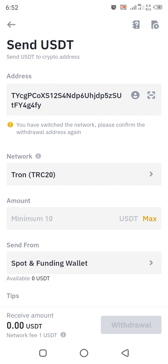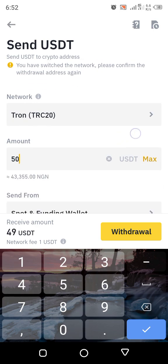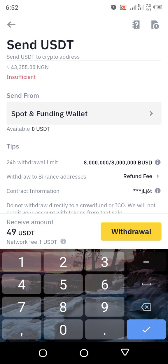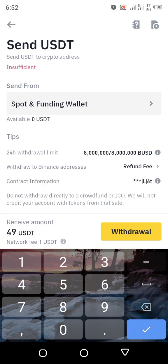Look for Tron — that is TRC20 in brackets — that is what you're going to press. Select Tron TRC20. Then enter the amount of USDT you want to deposit from Binance to your MTFE. Let's assume you are depositing $50 — put 50. Then send from Spot to Funding wallet, and press Withdraw.